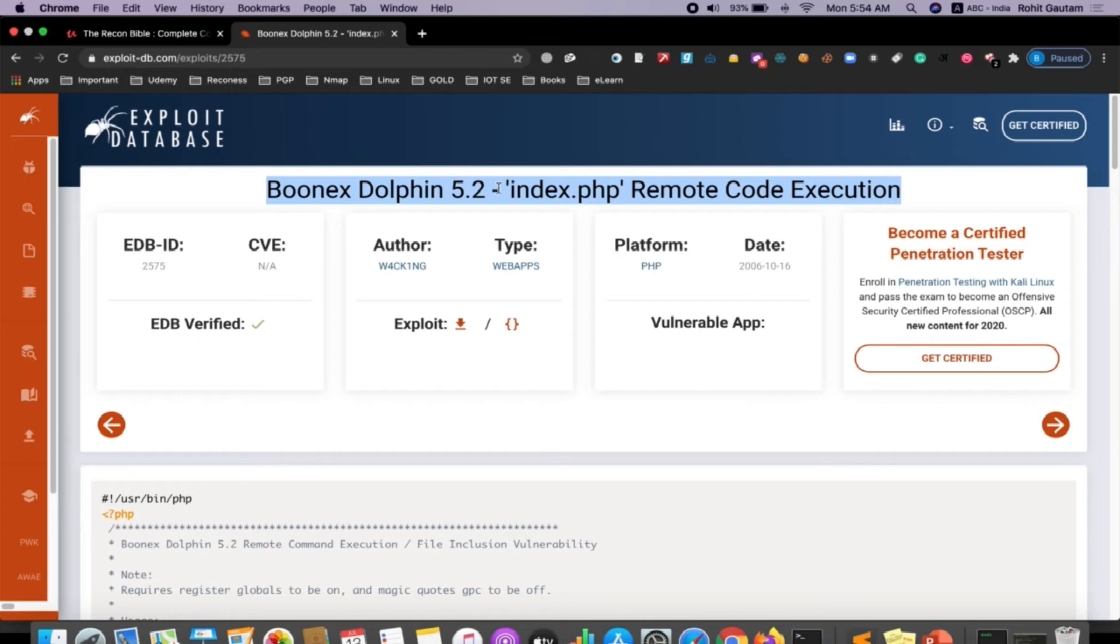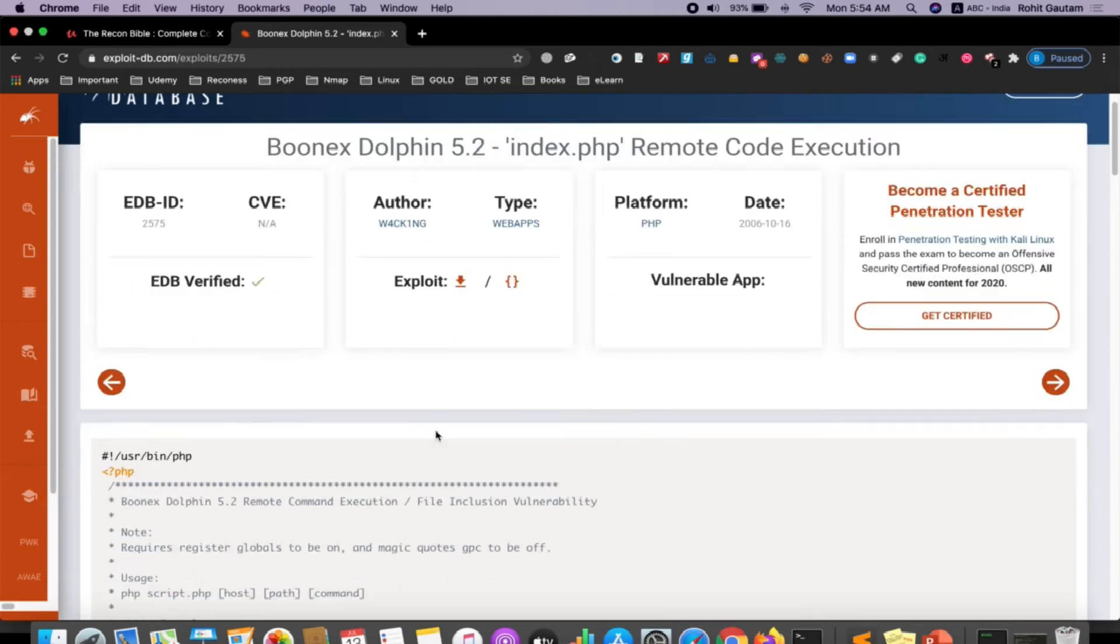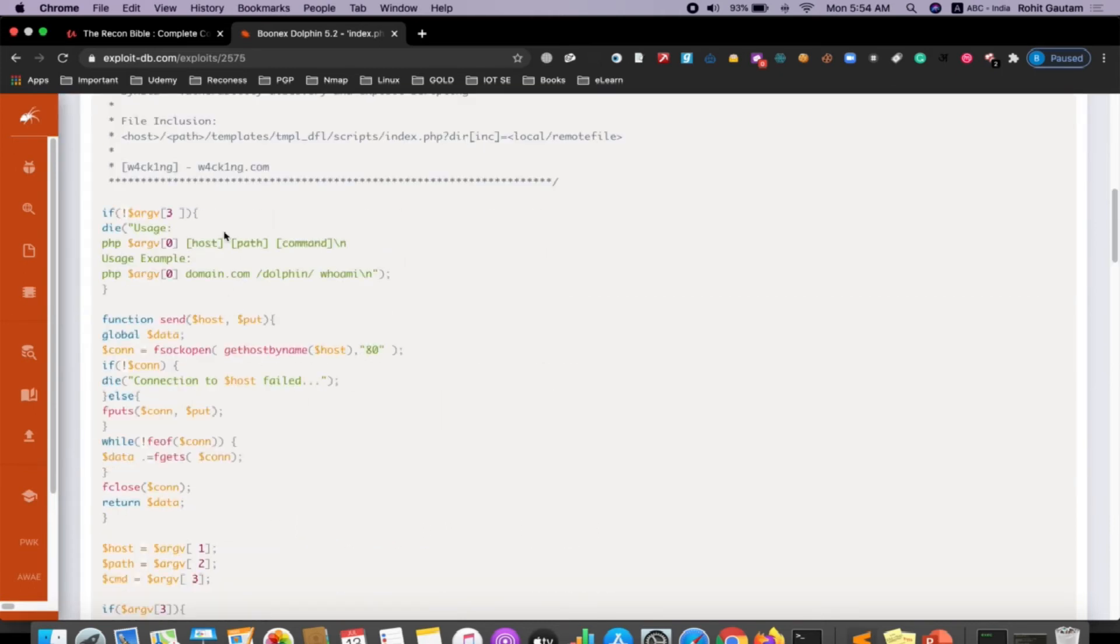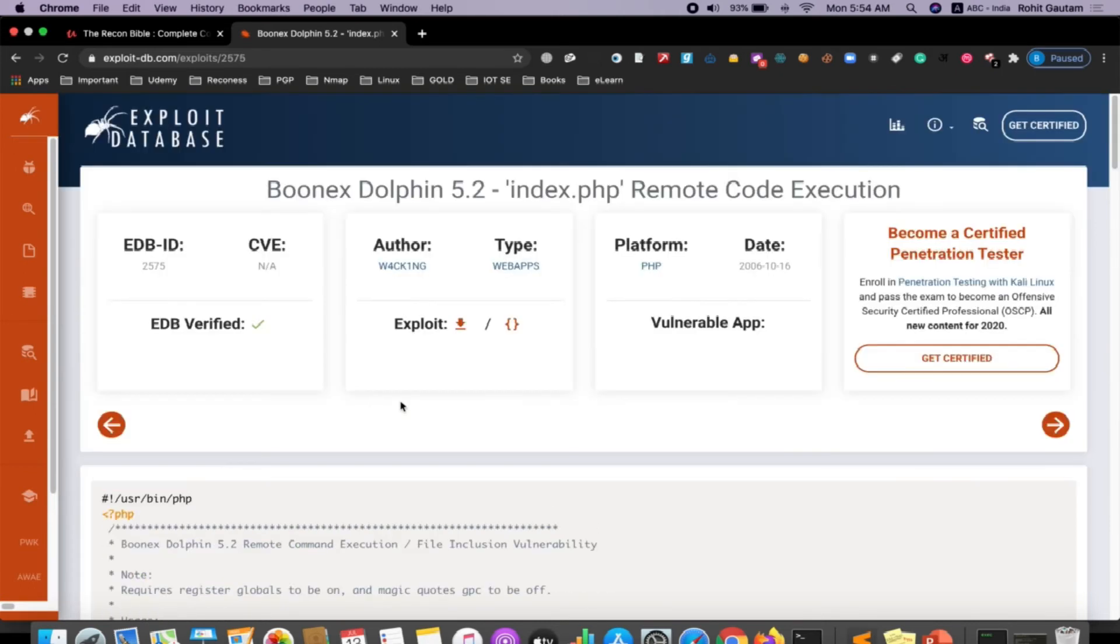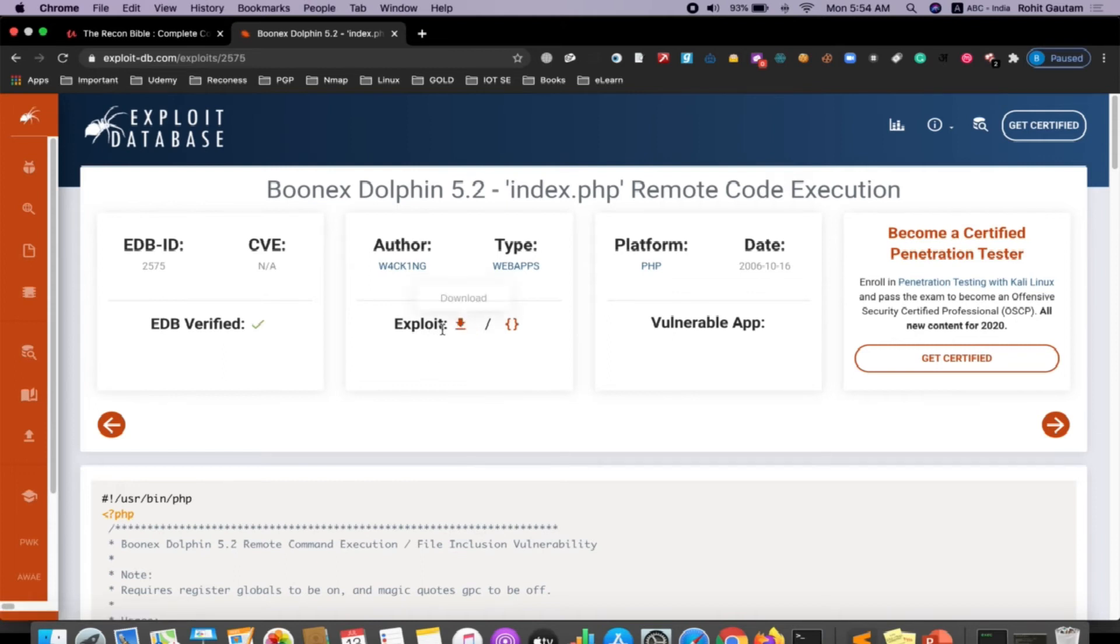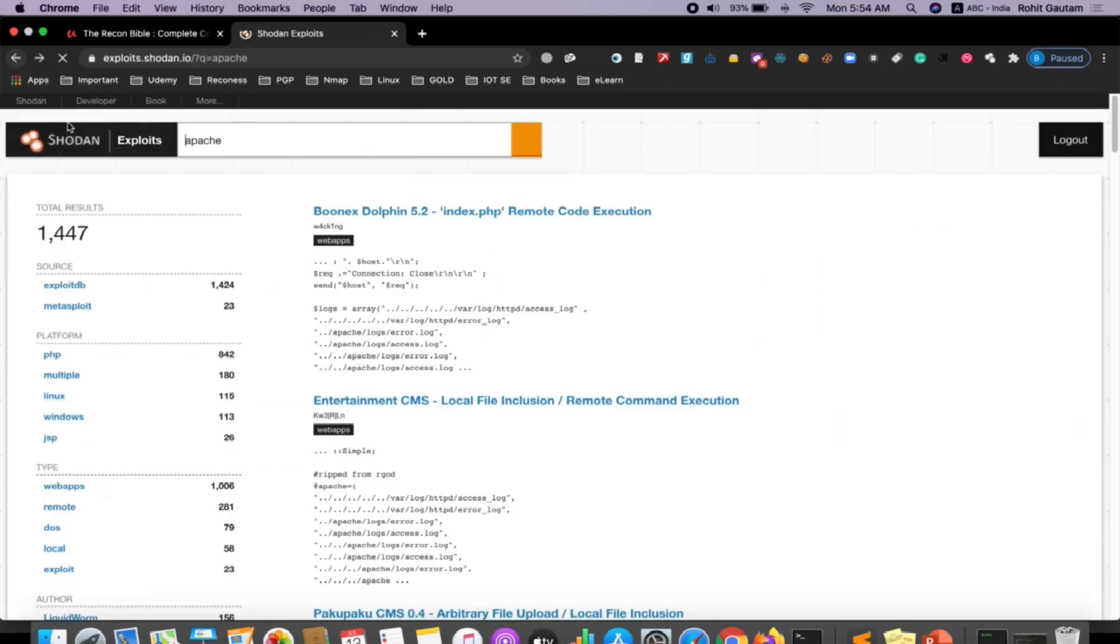We are going to see the remote code execution exploit for Boonix Dolphin 5.2. We can directly jump onto this exploit and you can read how to use this exploit, as well as you can download this particular exploit from here and run it on that particular target which is running Boonix Dolphin 5.2.